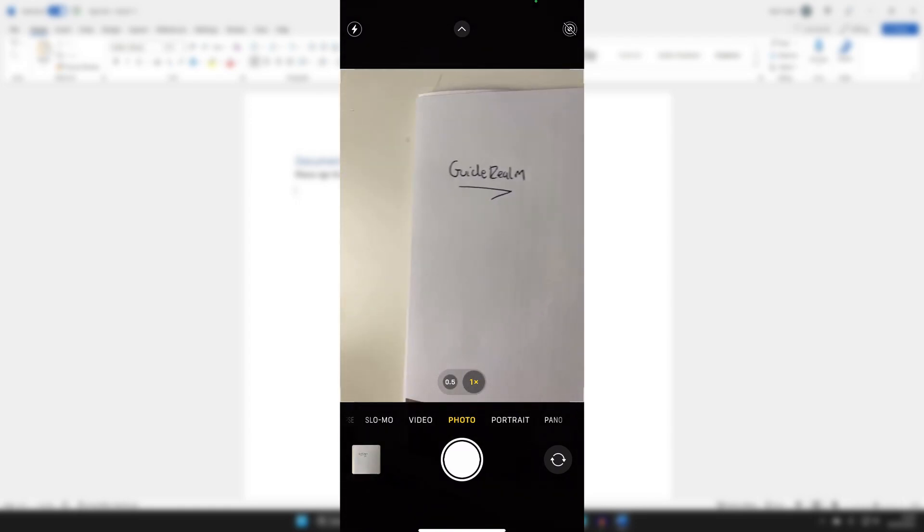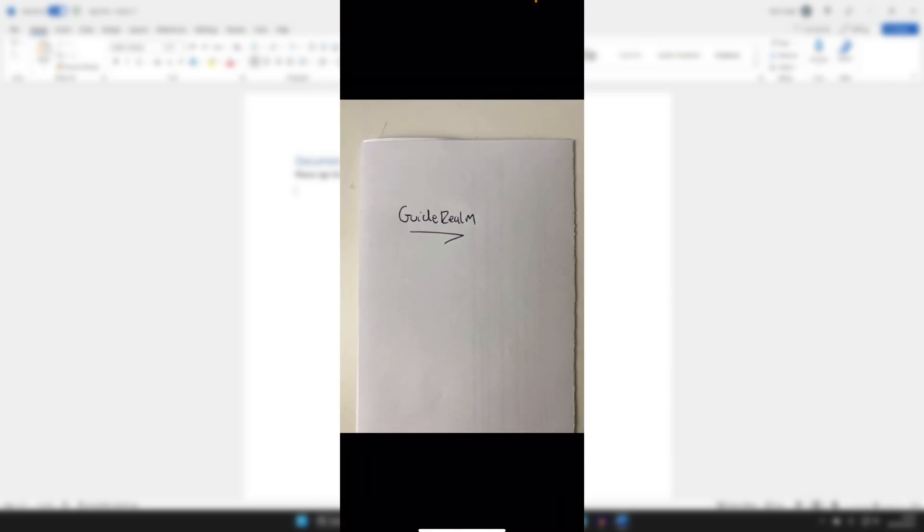There we go, I've now taken a photo. So now what we need to do is get this photo onto our computer. To do this I recommend just emailing it to yourself because it's quite a small image, or alternatively you could use some form of cloud storage like Google Drive or Dropbox.